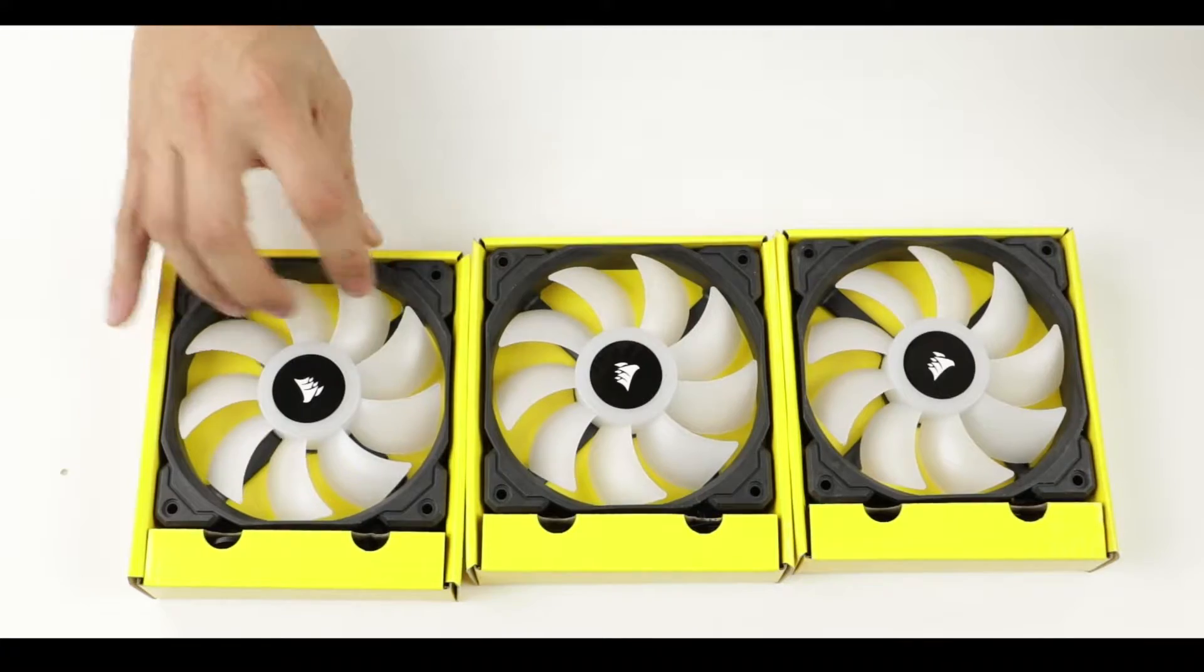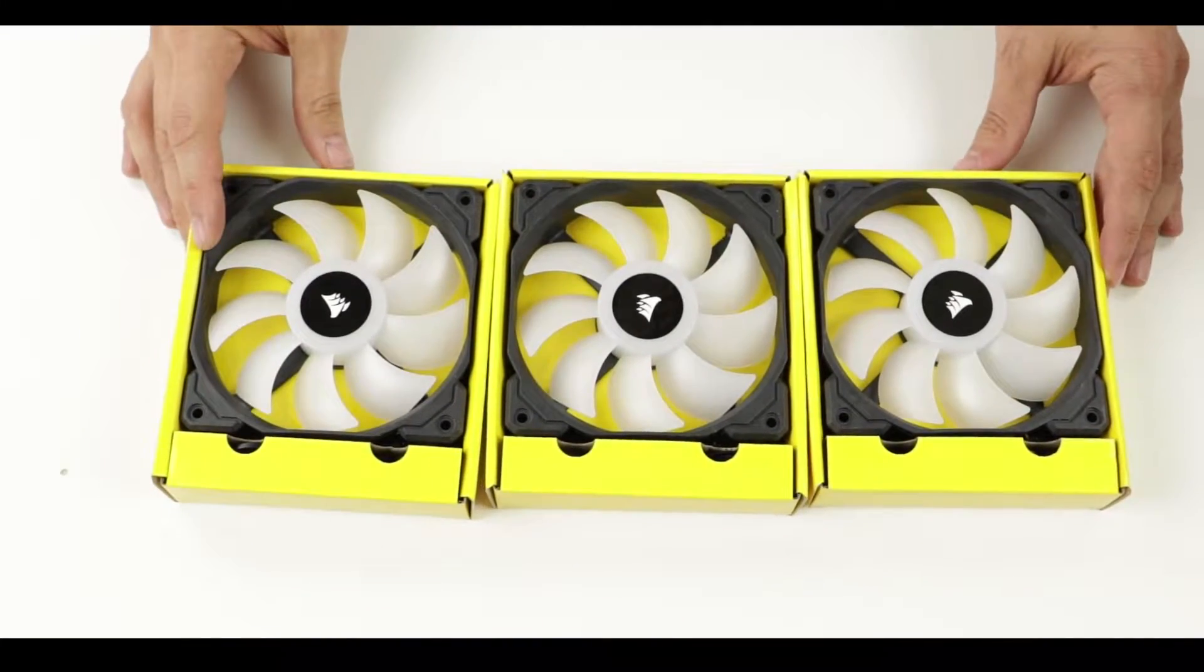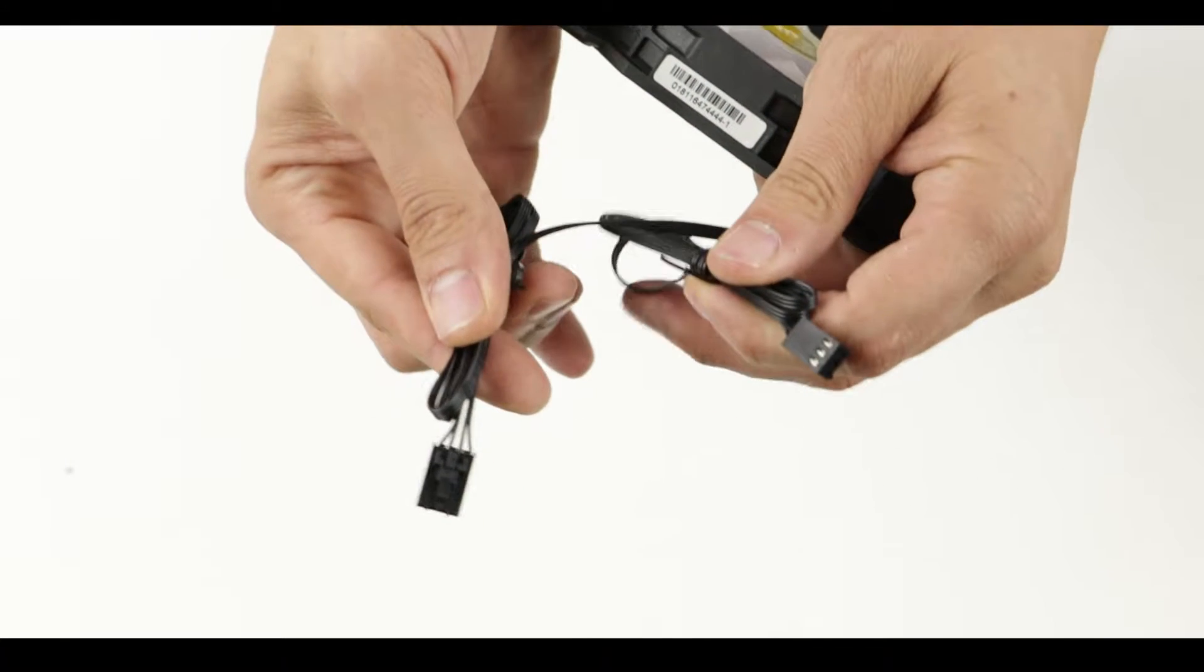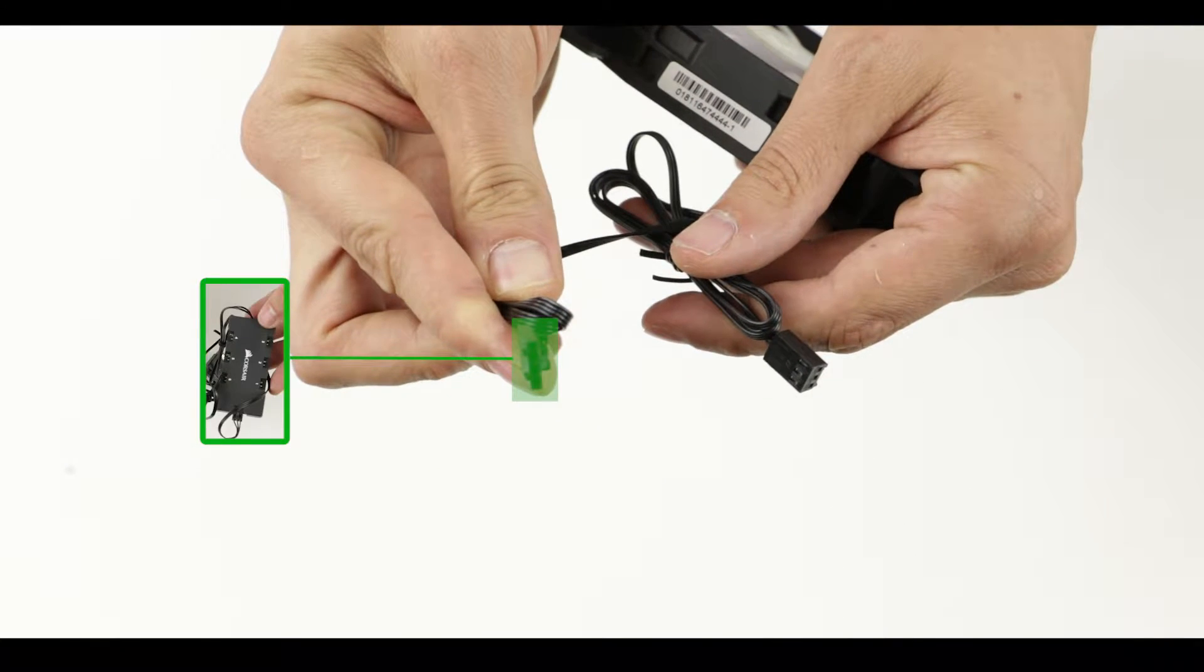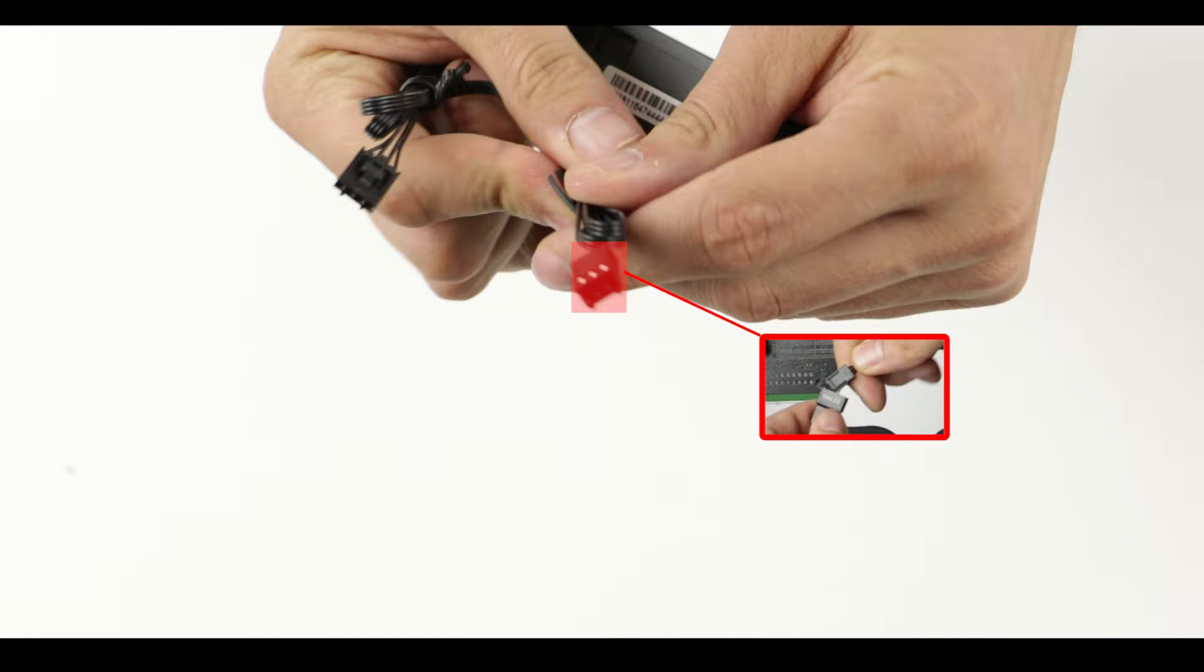And here are our three 120 millimeter fans. They all come with two cables. One for our RGB controller and the second one for our 5 volt power intake.